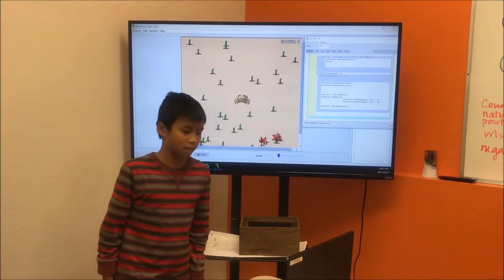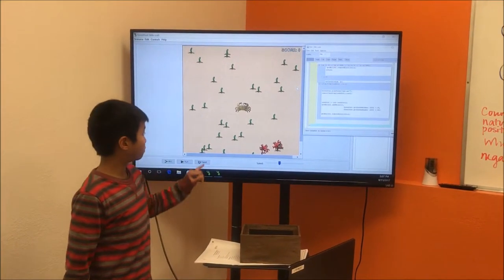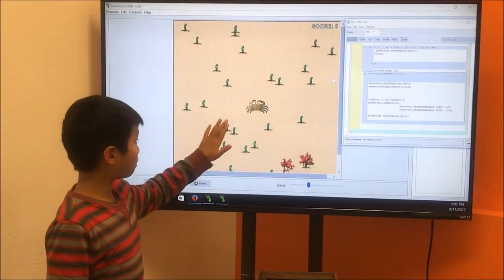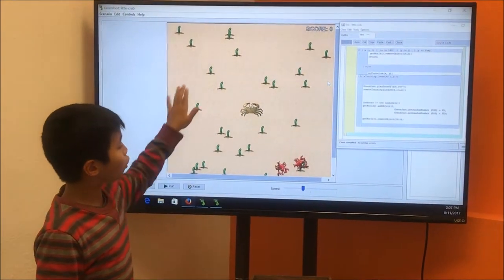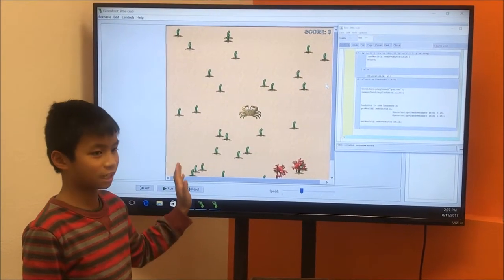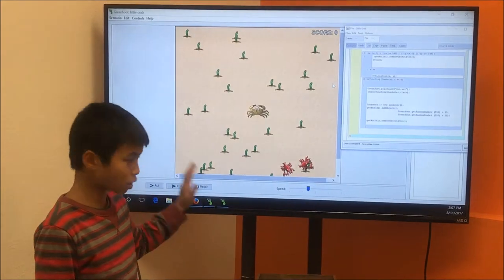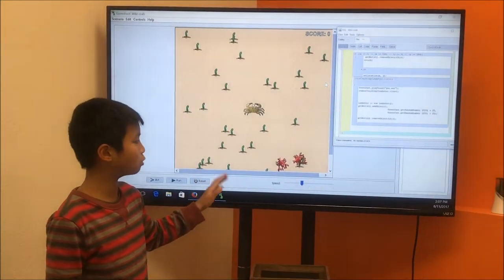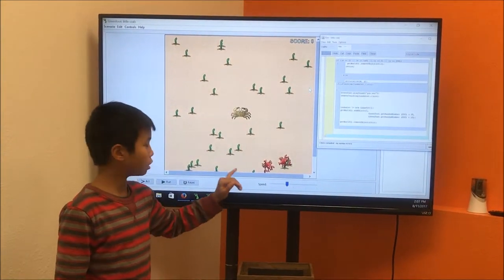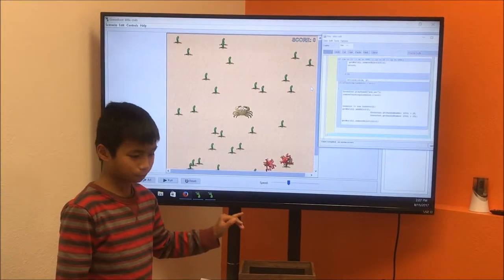The point of this game is that the crab eats all the worms, tries to eat as many worms as possible, and not get hit by the lobsters.